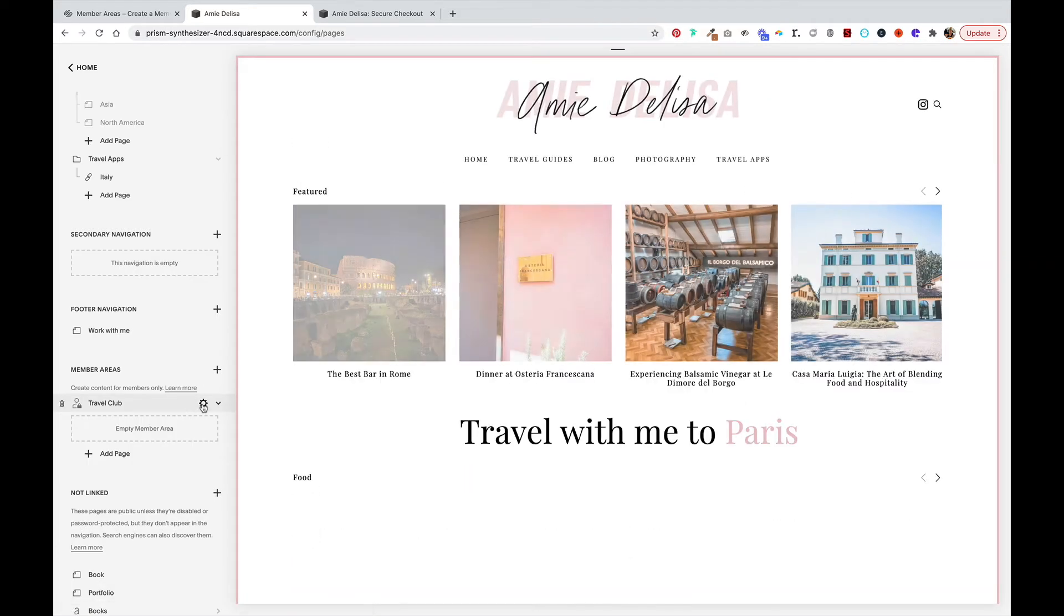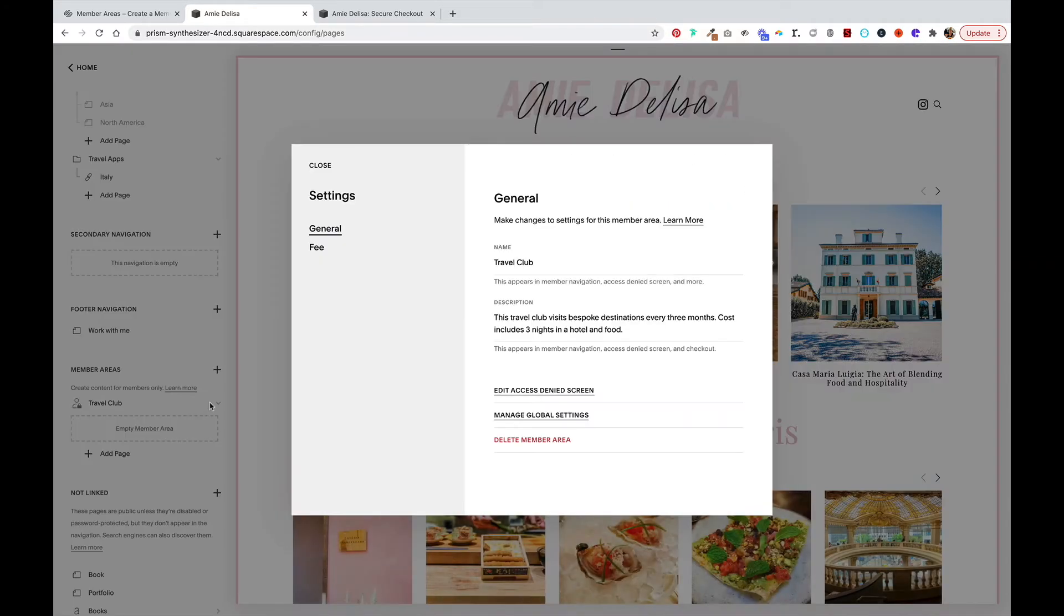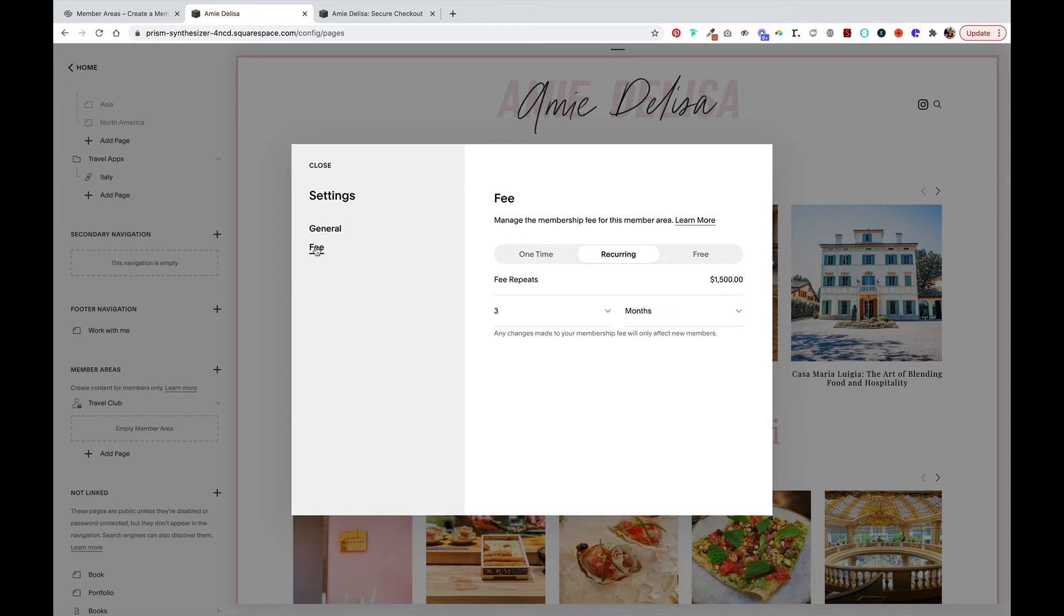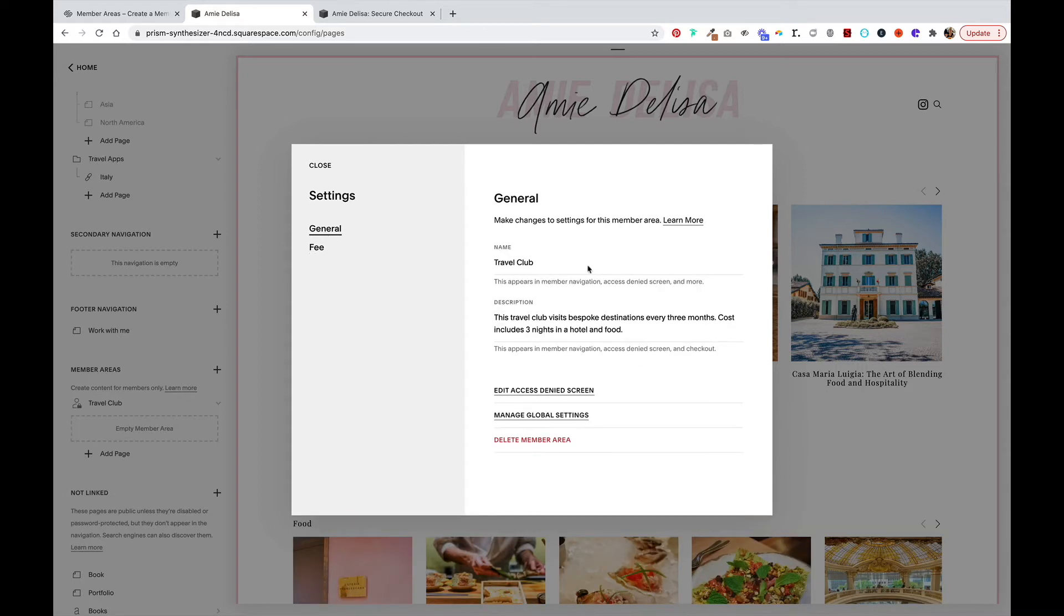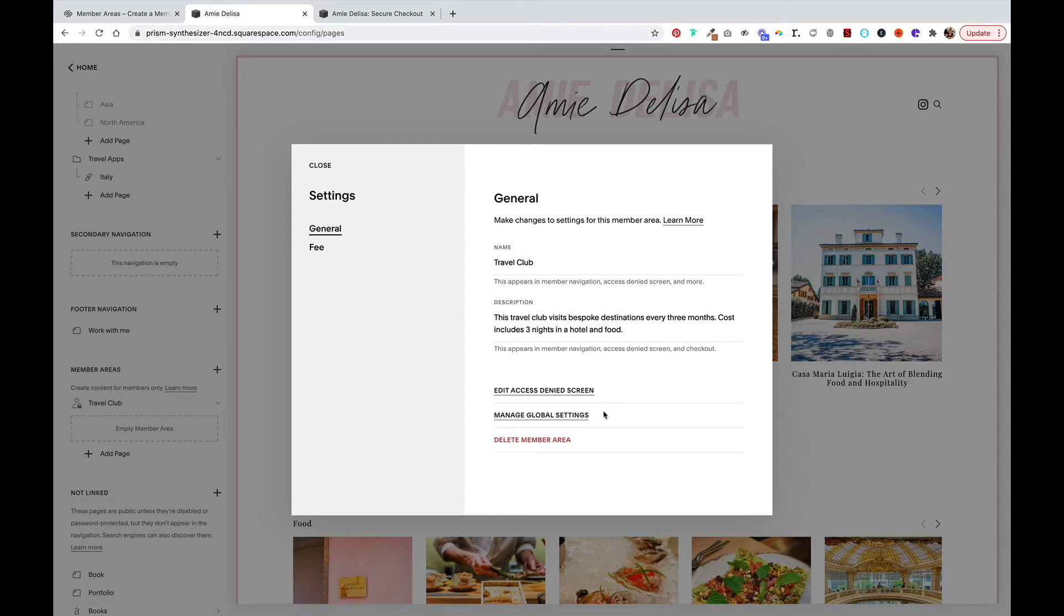A few things to note here is you can manage your member fees here and you can set up an access denied screen and go to your settings as well as delete your member area.